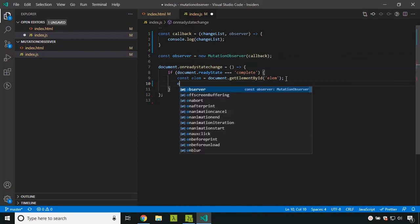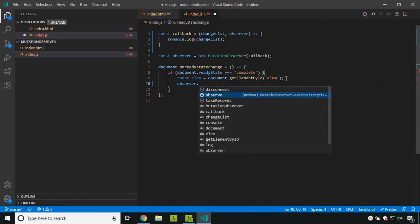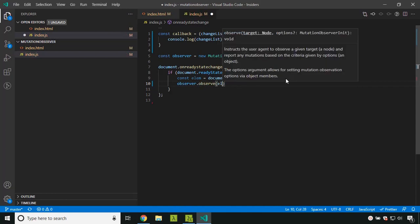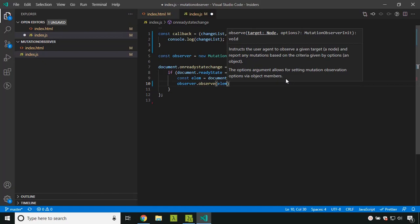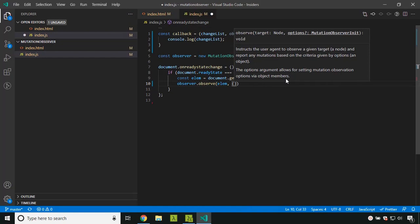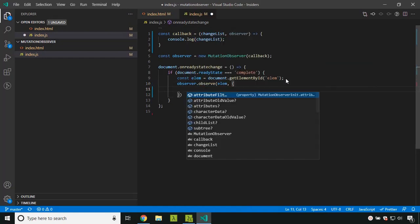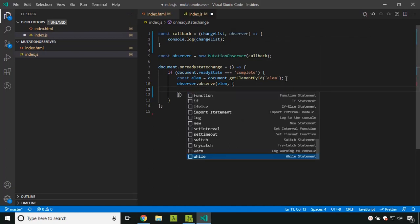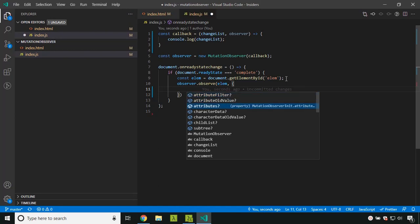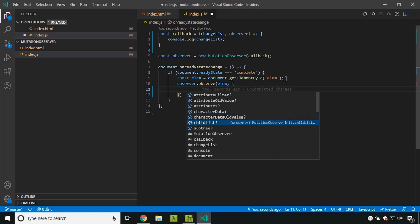Now we add the observer. The observer has a method called observe. We can pass the element reference as the first parameter, and the second parameter has multiple options. There are options called attributeFilter, attributeOldValue, and attributes — related to attribute changes. characterData and characterDataOldValue are related to text content. childList relates to changes in children, and subtree. We will explore all of these.